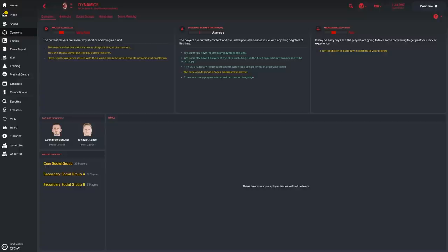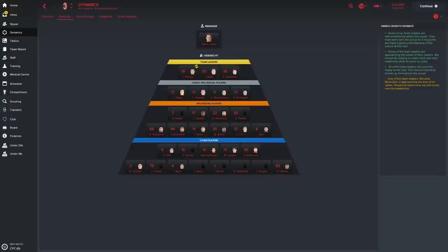So let's go and have a look now at the dynamics area of the team. We can see here that we've got three team leaders: Bonucci, Abate and Montolivo. Some highly influential players featuring Lucas Biglia, Antonelli, Bonaventura and Alessio Romagnoli.